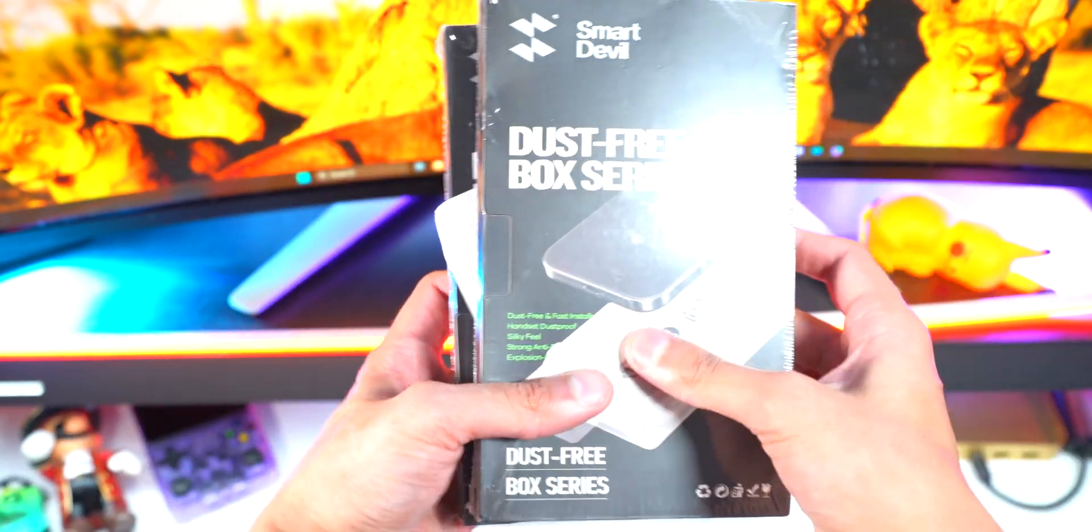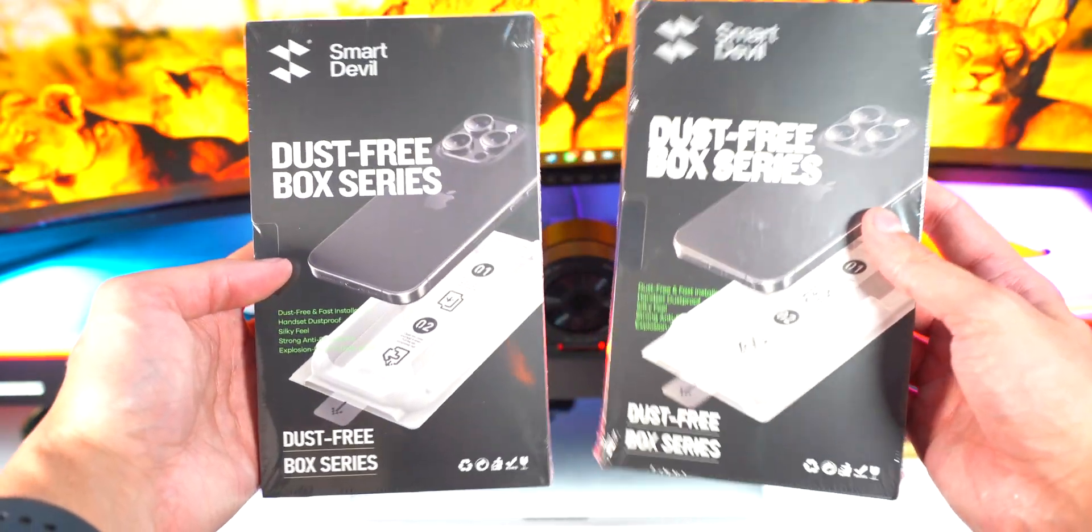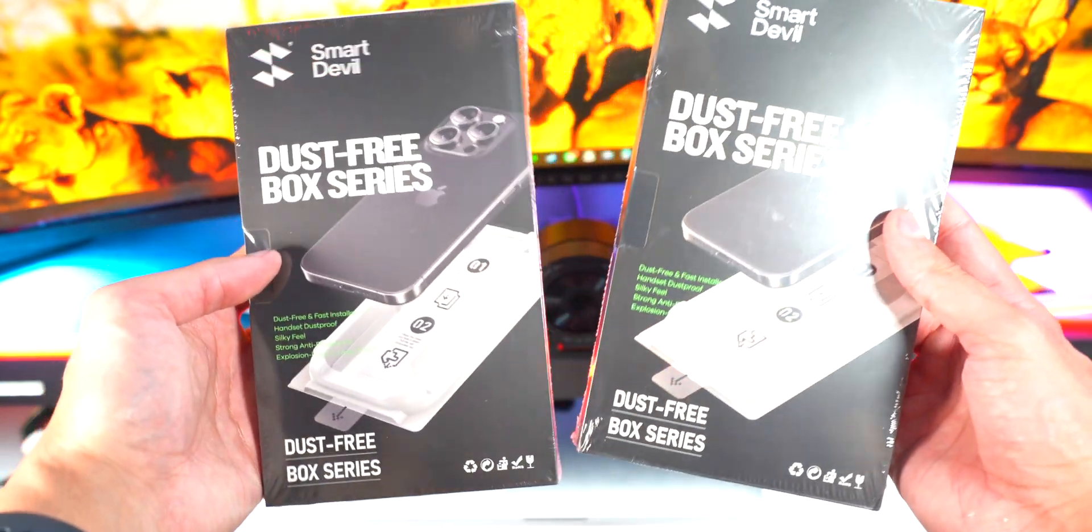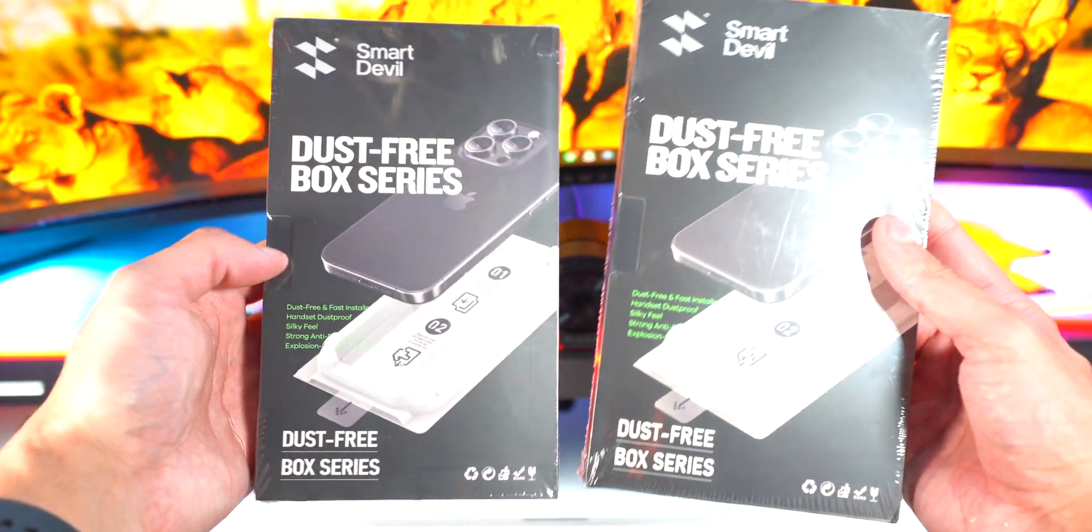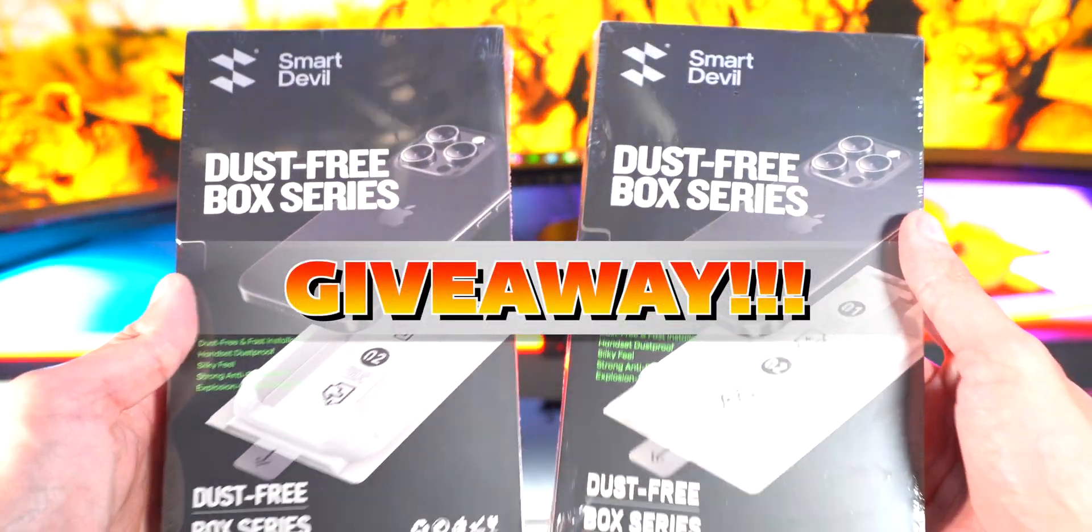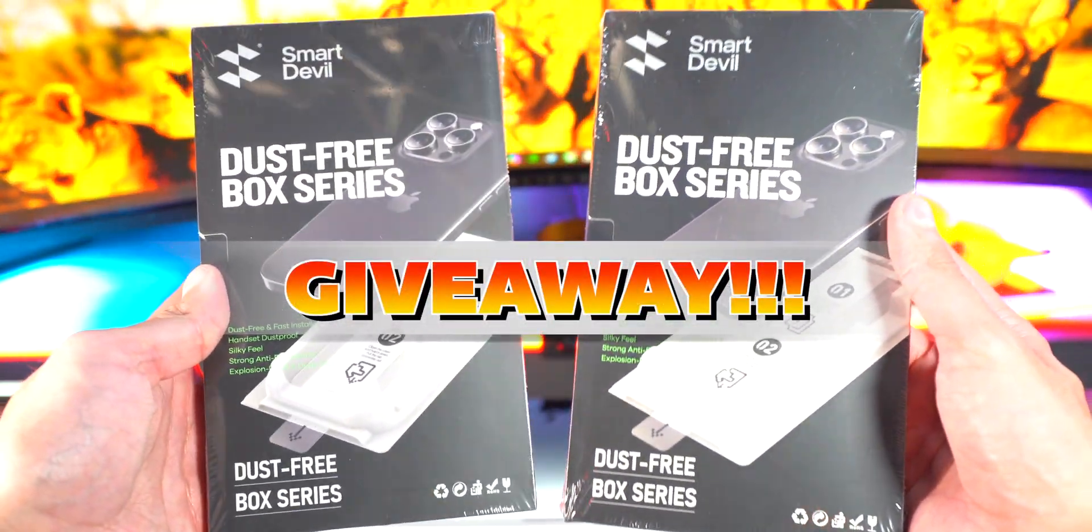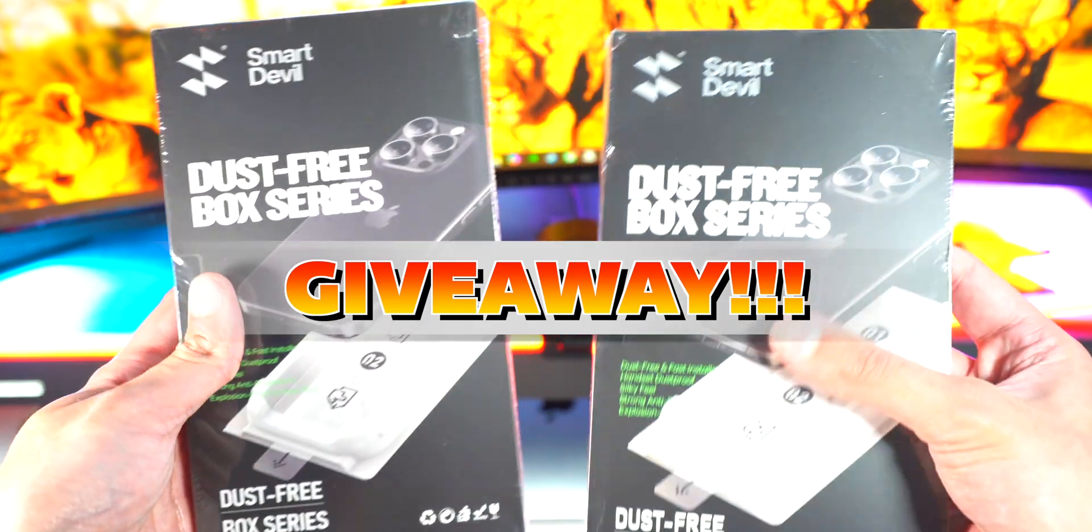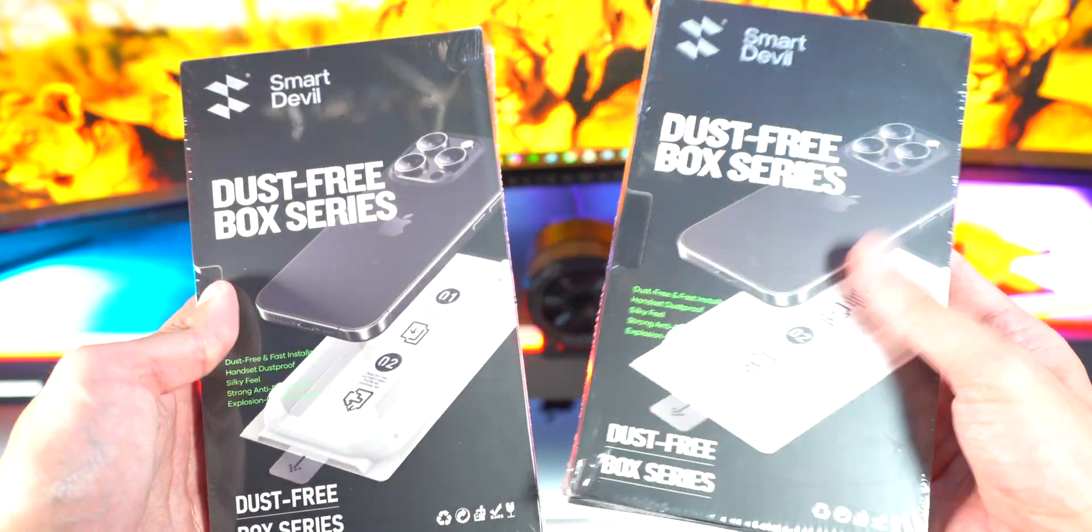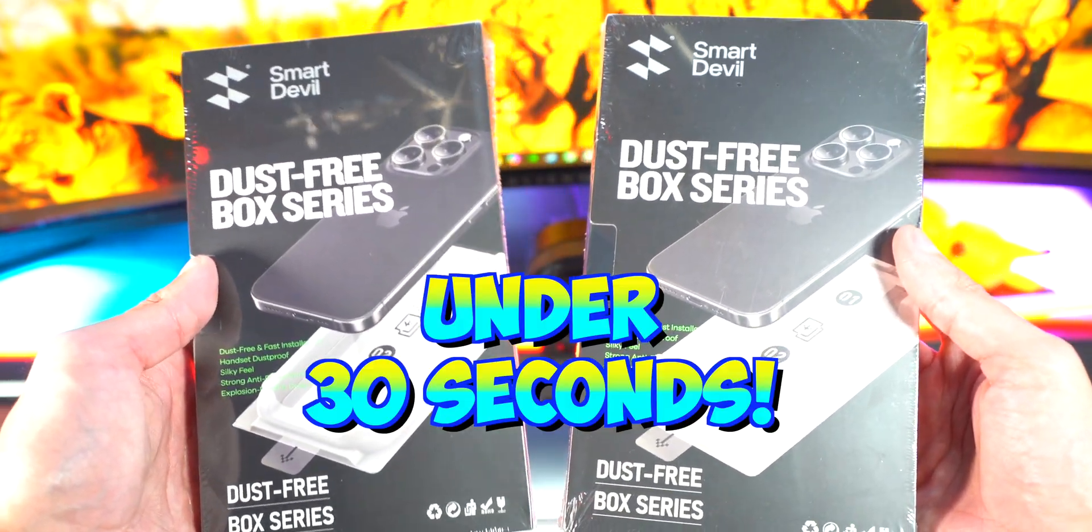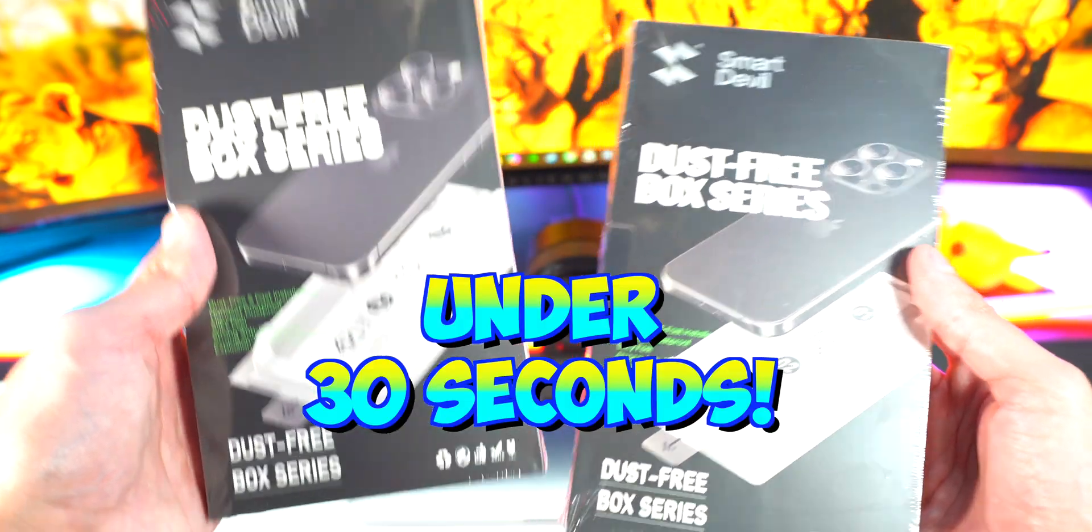This is the Dust-Free Box Series, fingerprint resistant and smooth touch and installation screen protector. Now I will be giving away one of these boxes to you guys. I'll show you how to enter the giveaway shortly, but first I'm going to be installing the screen protector in under 30 seconds.